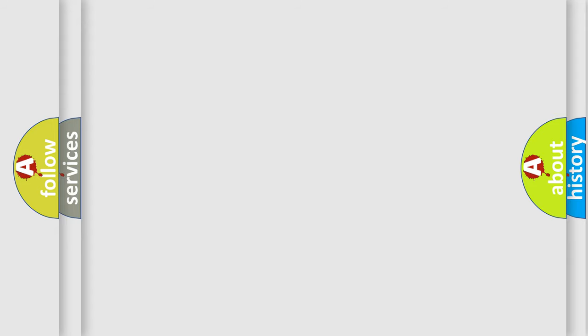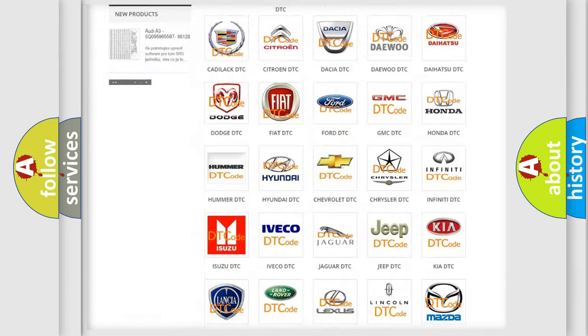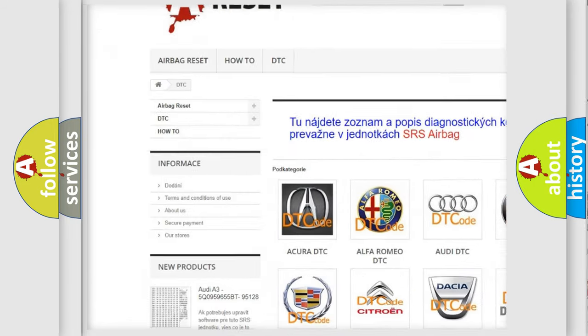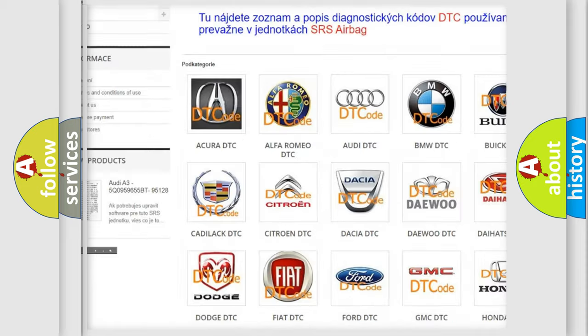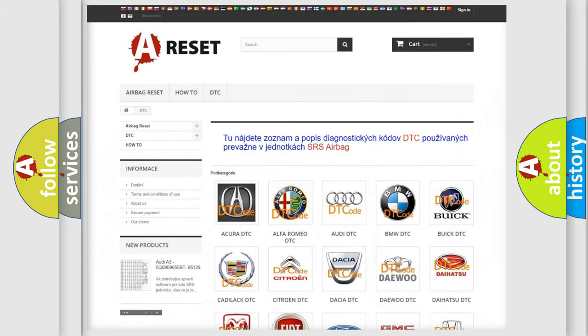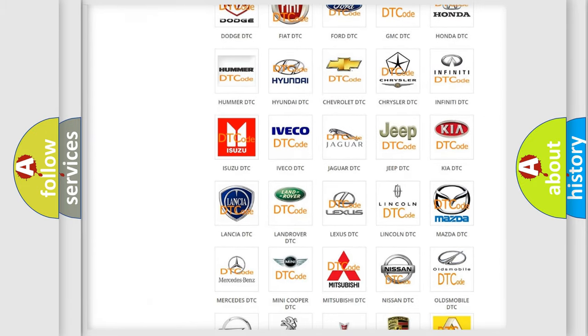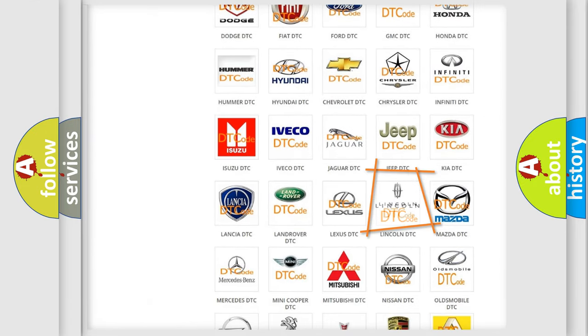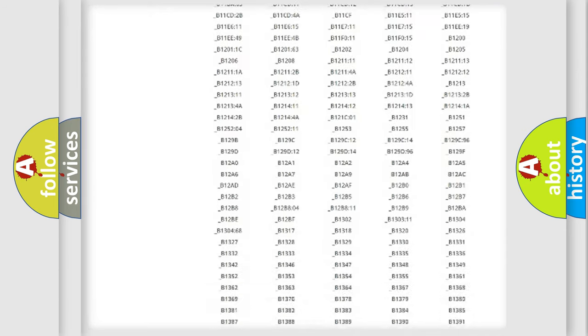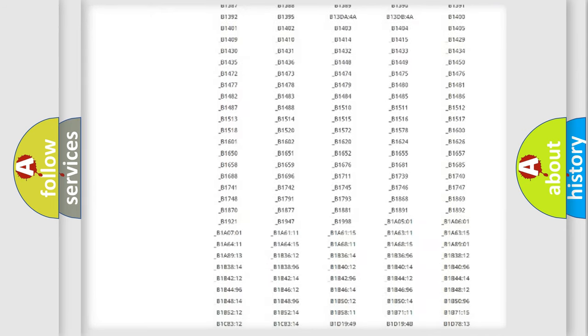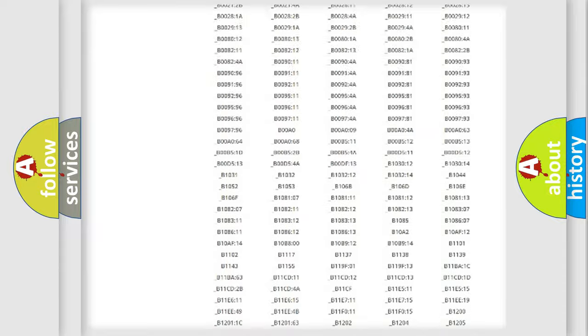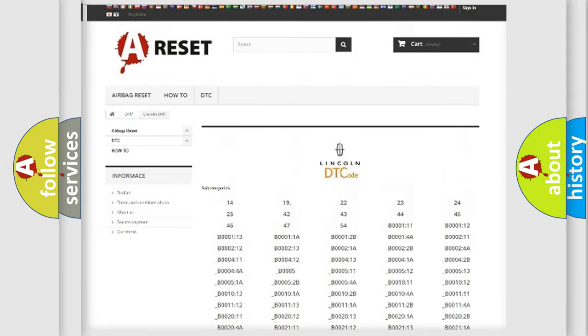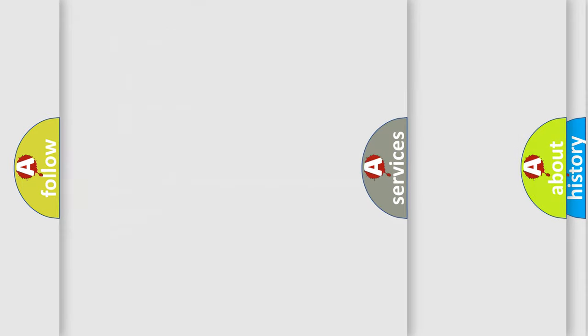Our website airbagreset.sk produces useful videos for you. You do not have to go through the OBD2 protocol anymore to know how to troubleshoot any car breakdown. You will find all the diagnostic codes that can be diagnosed in all vehicles, and also many other useful things.